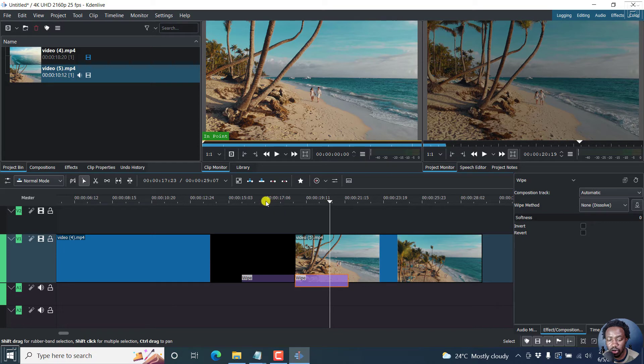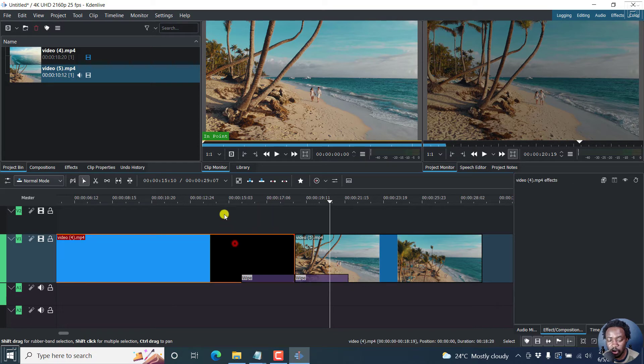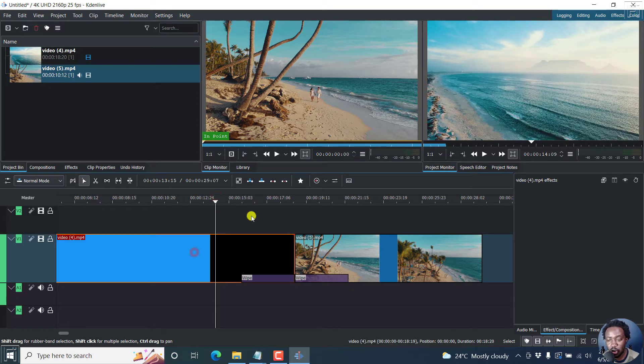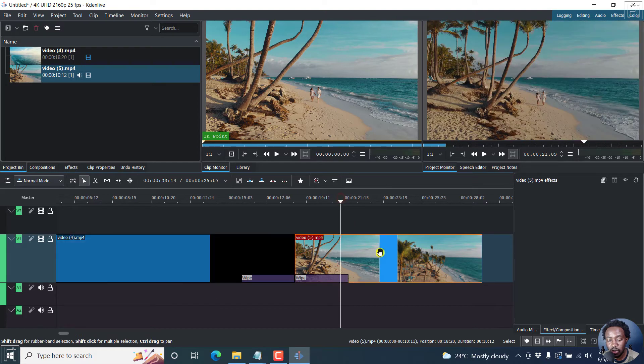But we want this particular video, the first video, to dissolve into this particular clip. So let us remove this.